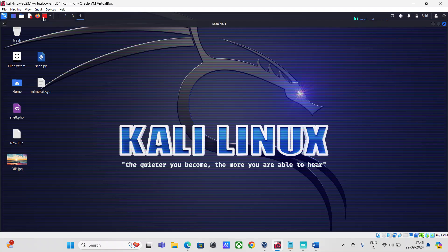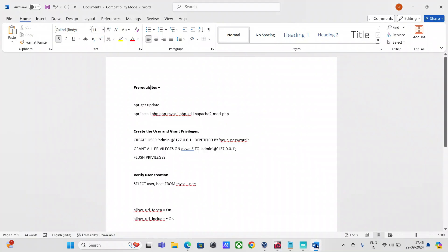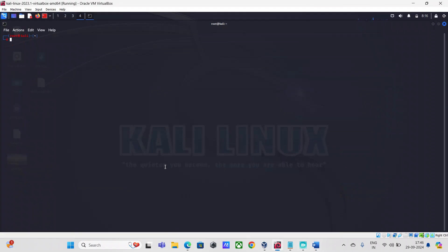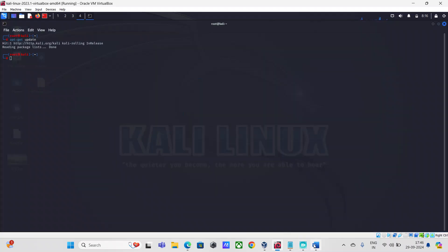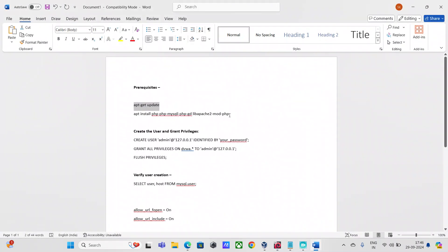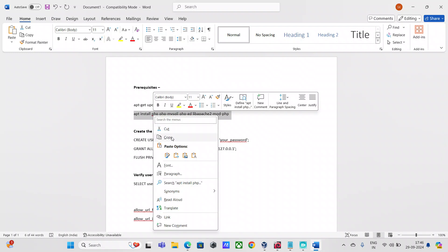All I have to do now is open my root terminal. I have prepared a document here with all the commands. As part of the prerequisites, what I'd suggest is to run this apt-get update command. Everything looks updated in my case — there's not much for it to install.